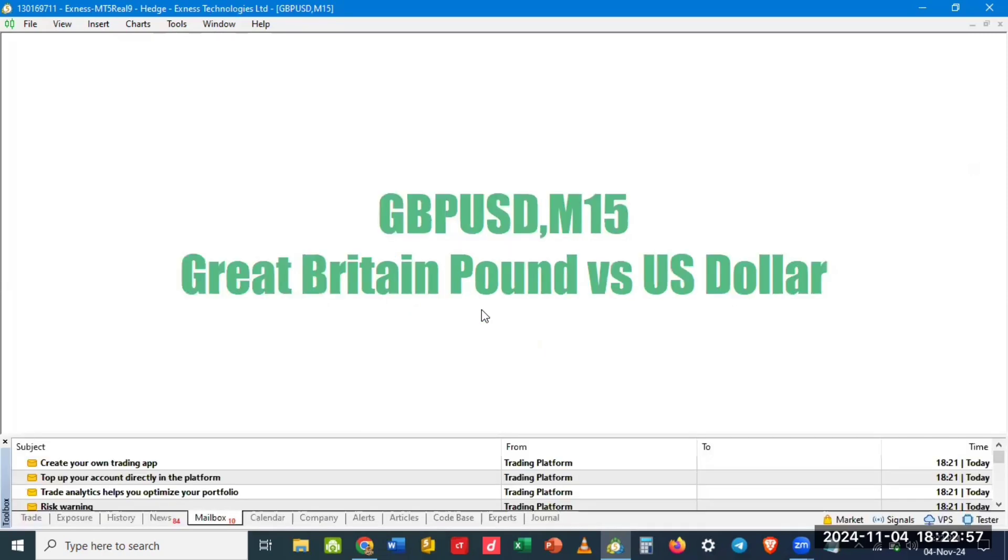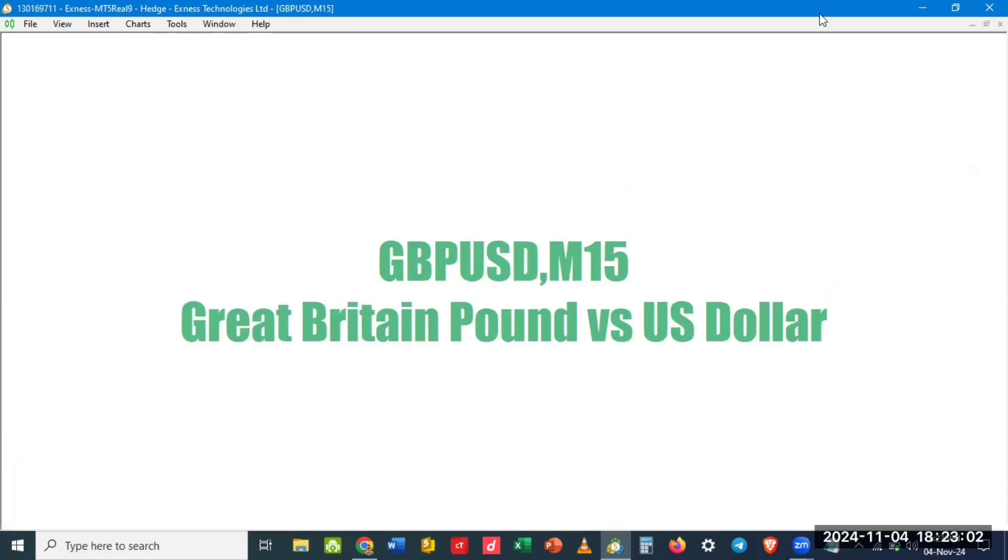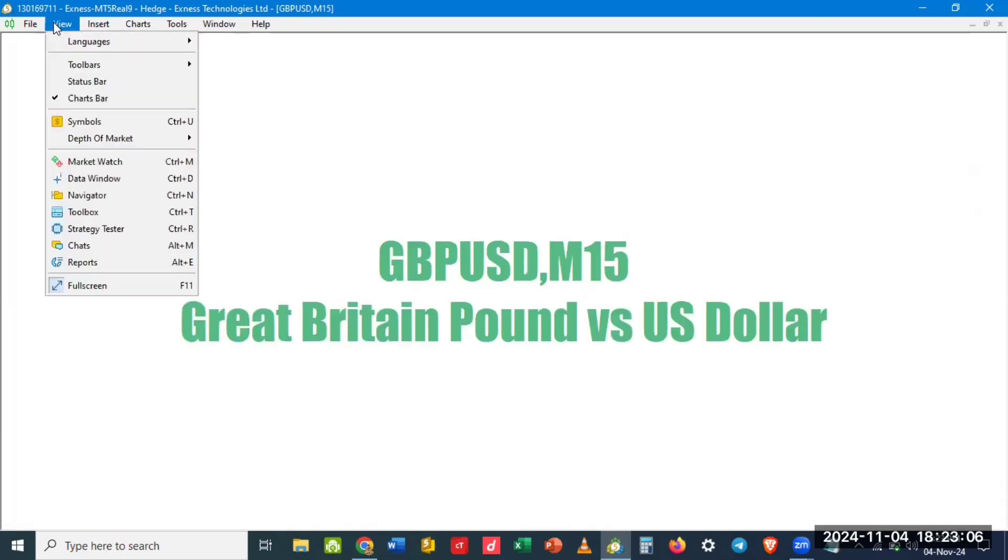So automatically I have been logged in to the account. I have been logged into this. So click on View.